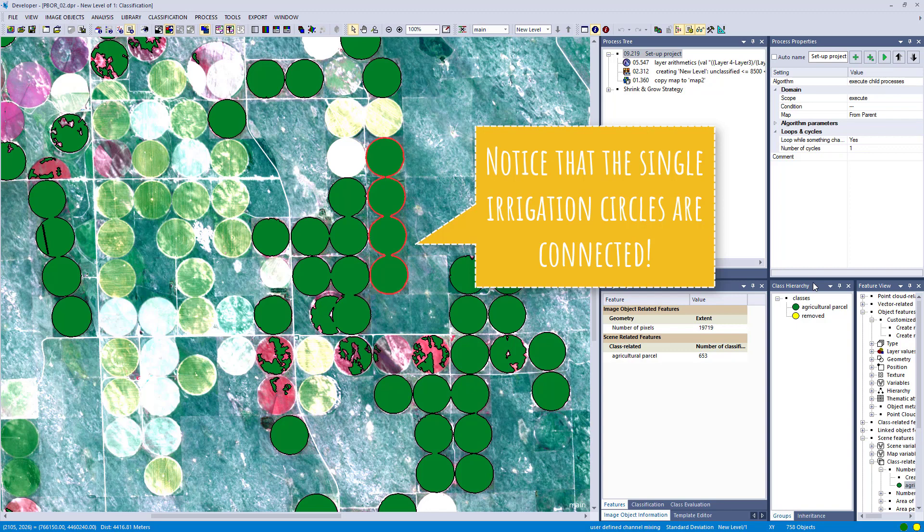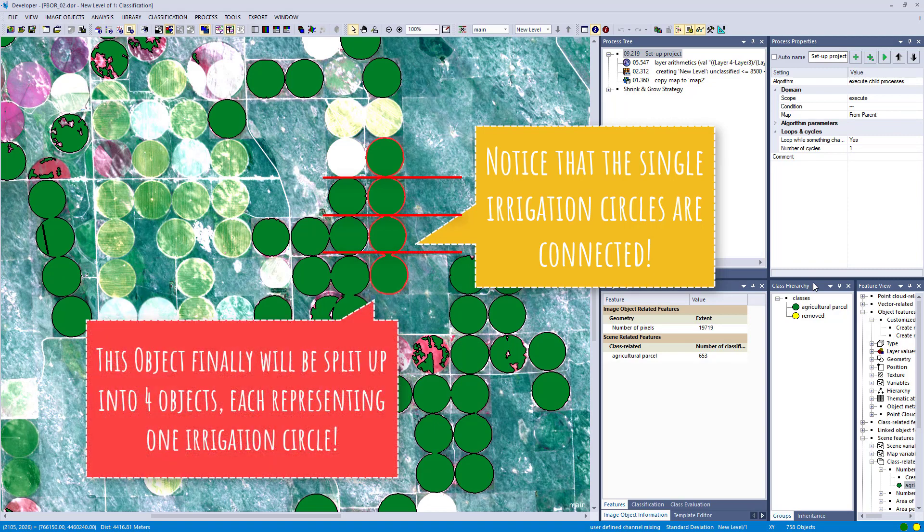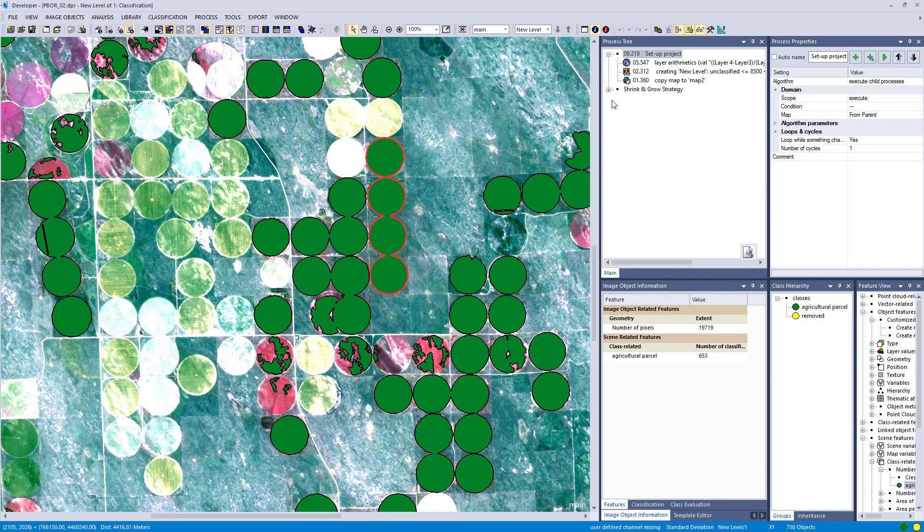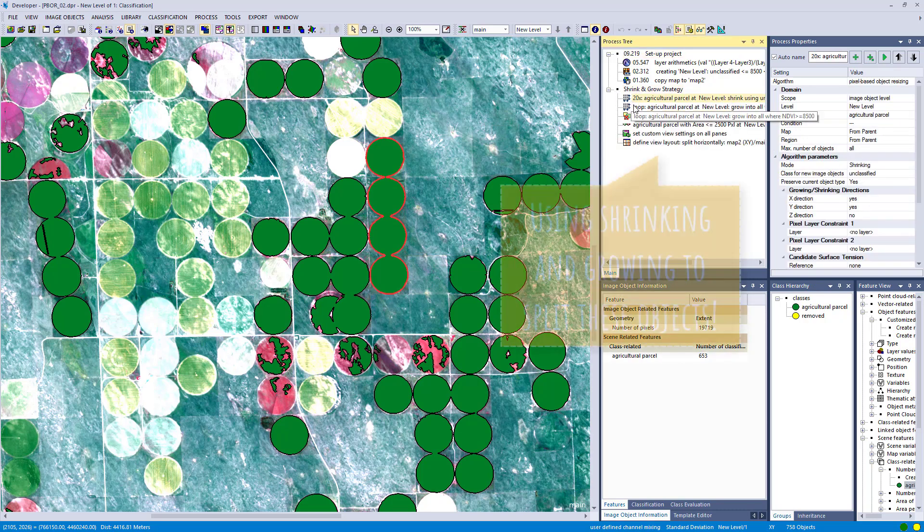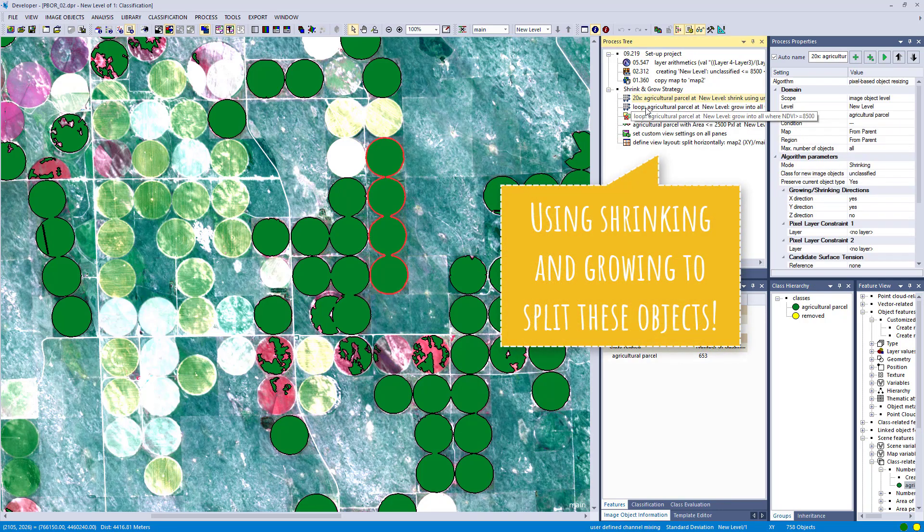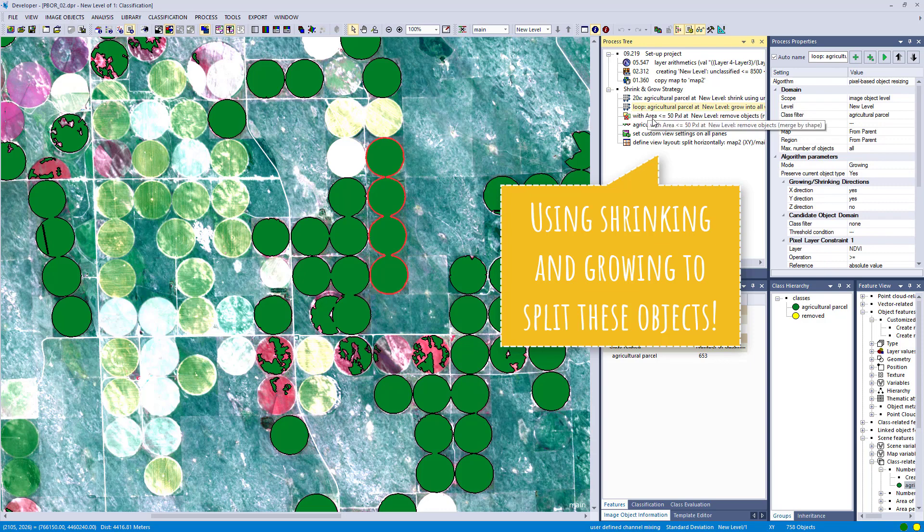We're going to use a combination of shrinking and growing to split these objects into single objects. So first we shrink them so they are disconnected, and then grow them back into their original size. I already prepared a short section here within the rule set.